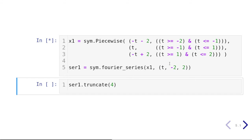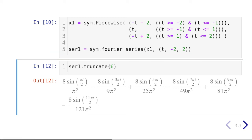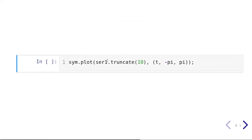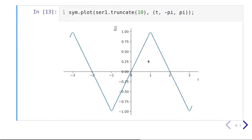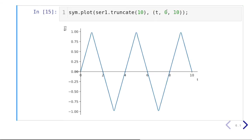We have successfully calculated the Fourier series. Looking at the first four terms and then more terms, let's plot the first ten terms with a range of minus five to five. The result pretty much matches what we expected. We can also plot from zero to ten — it could be any range.